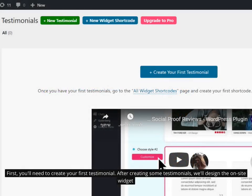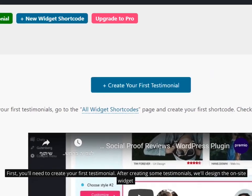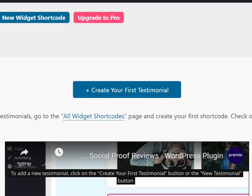First, you'll need to create your first testimonial. After creating some testimonials, we'll design the Onsite widget. To add a new testimonial, click on the Create Your First Testimonial button or the New Testimonial button.